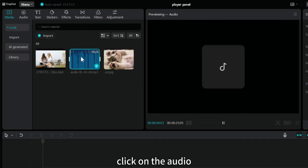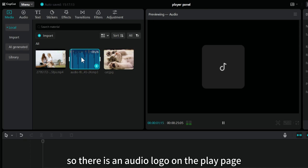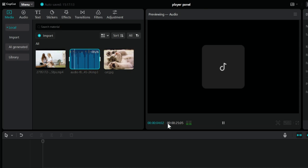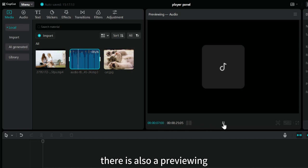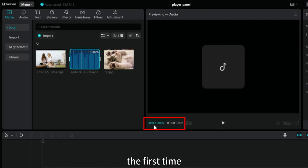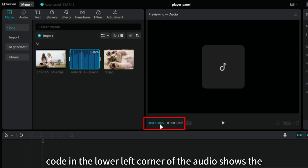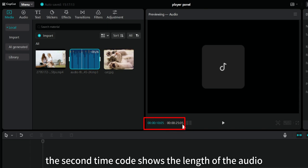Click on the audio. Because the audio has no screen, so there is an audio logo on the play page. In the upper left corner of the playback page, there is also a previewing, which shows that the clip type is audio. The first timecode in the lower left corner of the audio shows the current time. The second timecode shows the length of the audio.